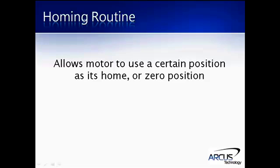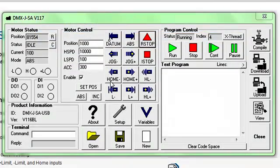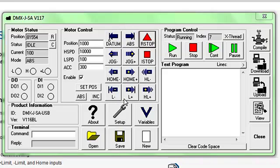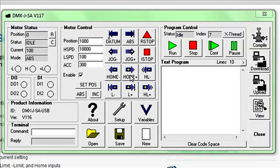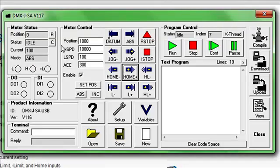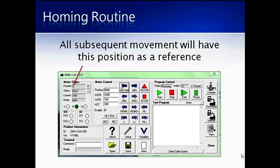Homing routines allow the motor to use a certain position as its home or zero position. The DMX JSA has three different homing modes: homing the motor using the home input at high speed, homing the motor using the home input using both high speed and low speed, and homing the motor using one of the limit inputs. If the motor is homing using the home input, it will continually move until the home input has been triggered. Once triggered, the motor will mark that position as a zero position and immediately stop. All subsequent movement will now have this position as a reference.